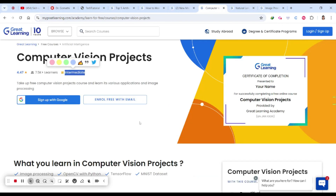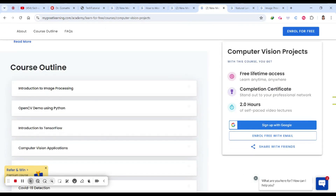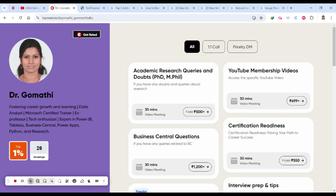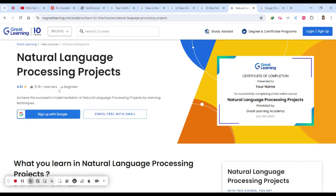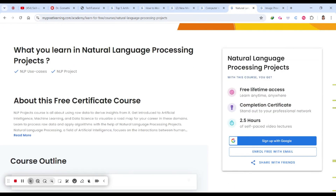That was the fourth course — the Computer Vision Project. If you require any personal guidance for your certification, career, resume, or internships, you can schedule a call with me using the link in the description. Now let's go to the fifth project: the Natural Language Processing Project, which is for beginners.